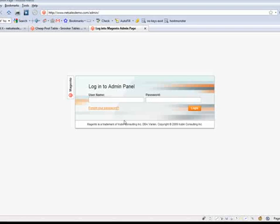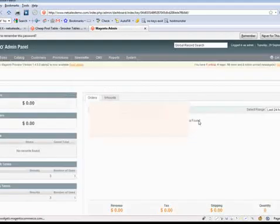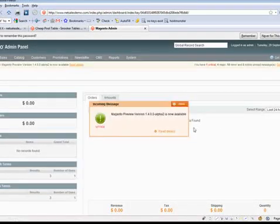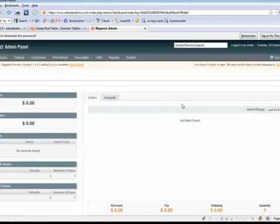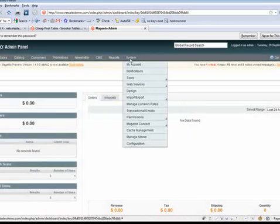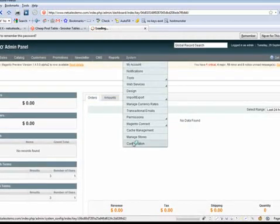Once you log in, you'll be taken to your dashboard and all you've got to do is hover your mouse over the system menu and then scroll down there to configuration.